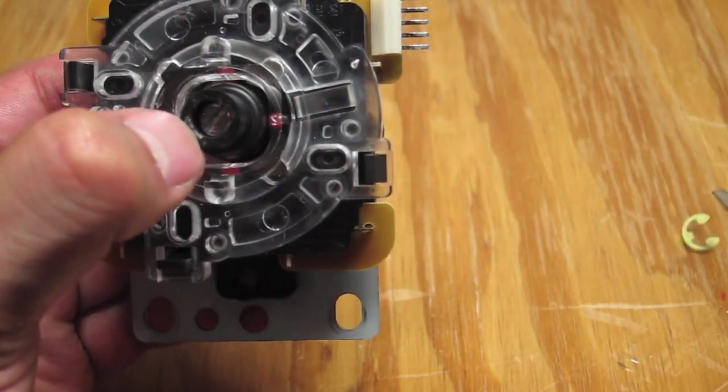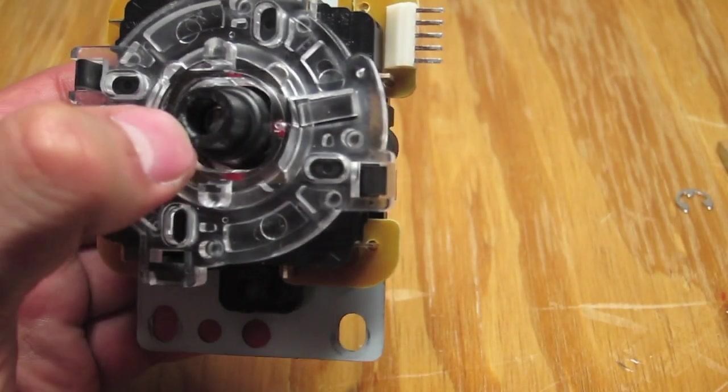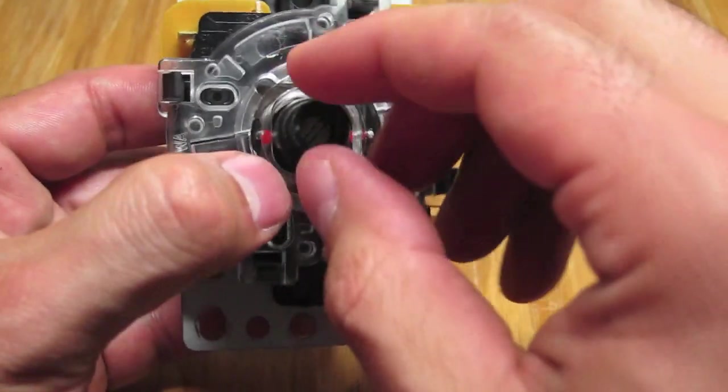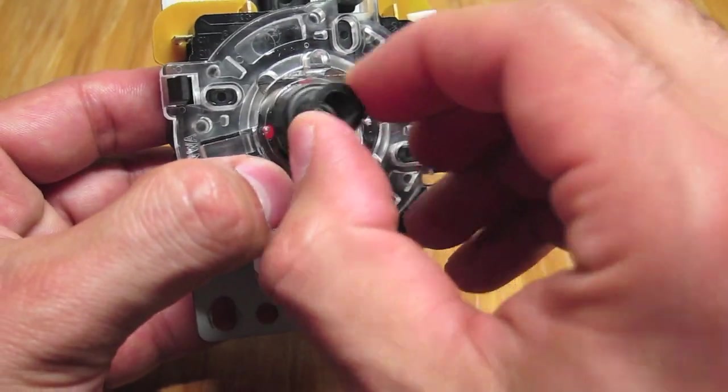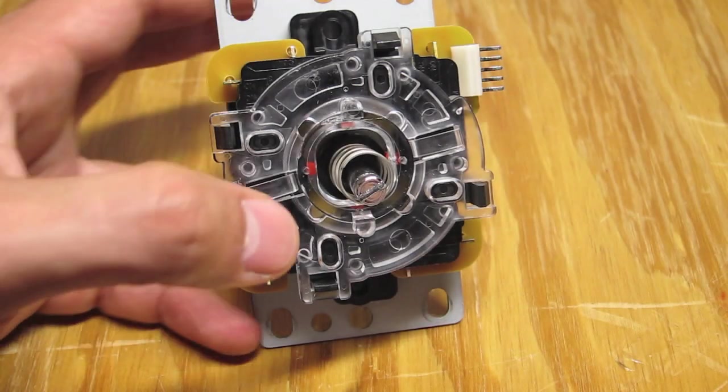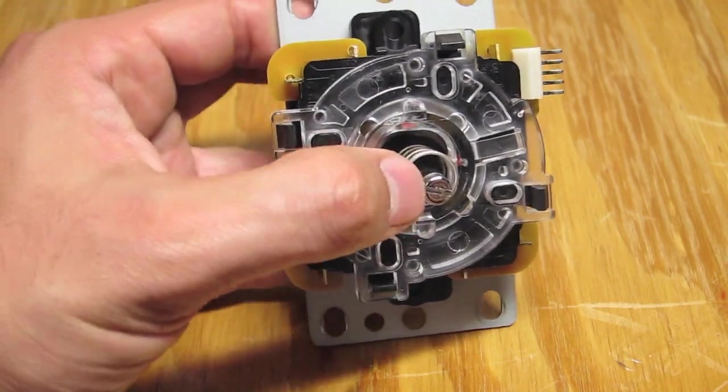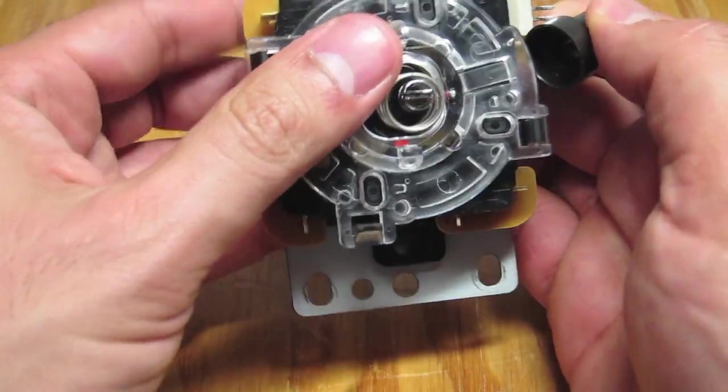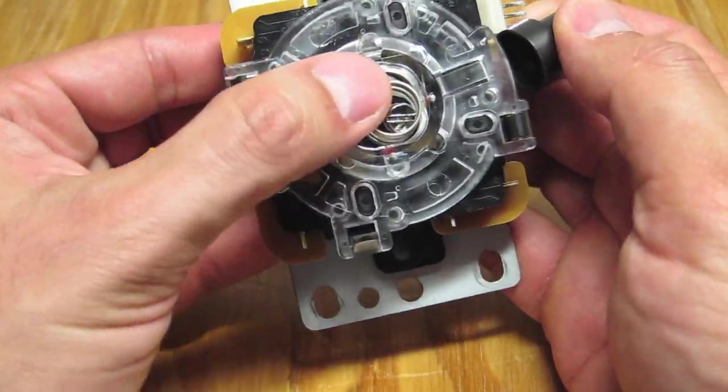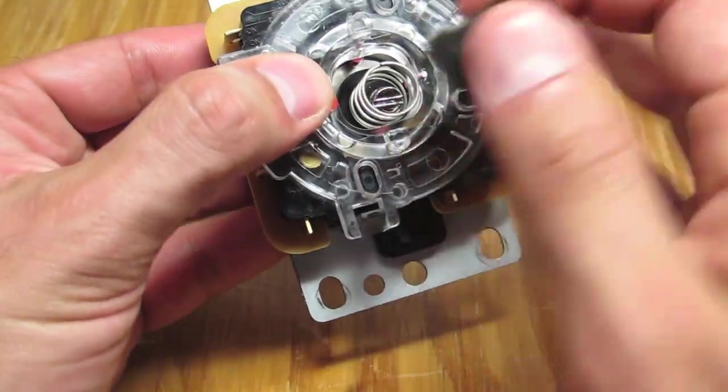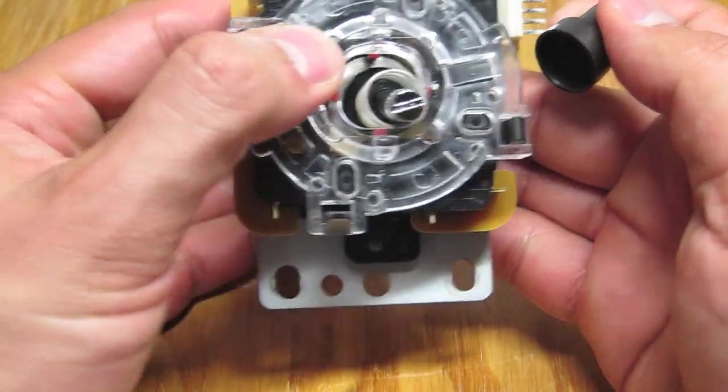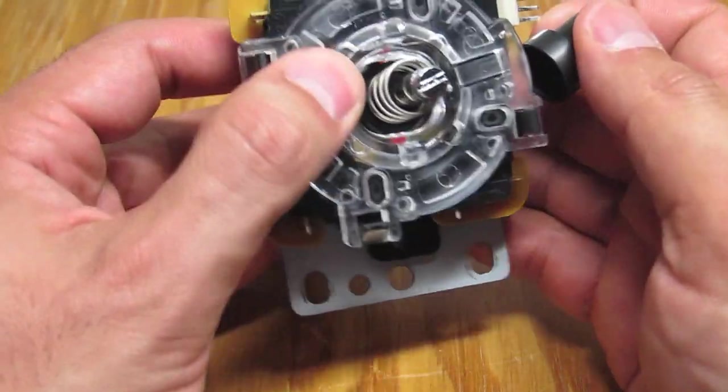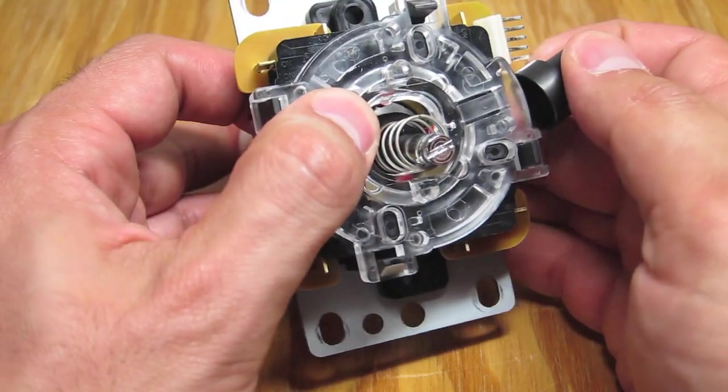Once you have the E-Clip out of the way, carefully remove the stock actuator. This is also a good opportunity to swap out the stock Sanwa spring for something different. Simply remove the spring and replace it with what you desire.